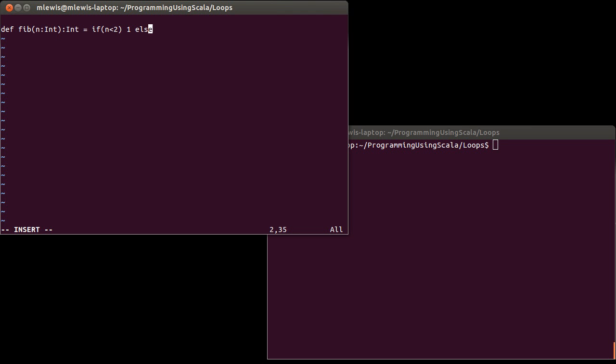And so one way of writing that, we can say, well, if n is less than two, we get one. That gives us our first two elements. Else, it's the Fib of n minus one plus the Fib of n minus two. And it's a very simple way of expressing this. It looks just like the mathematical definition.